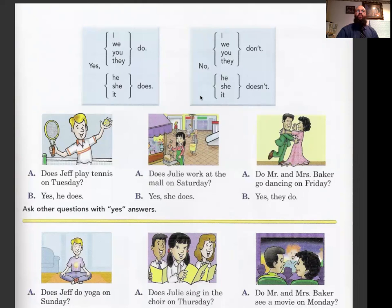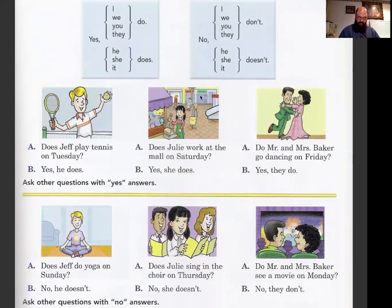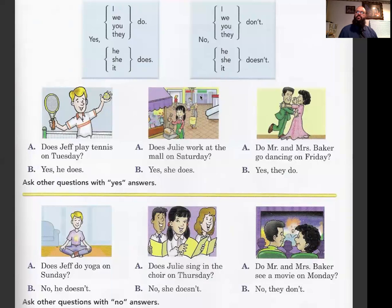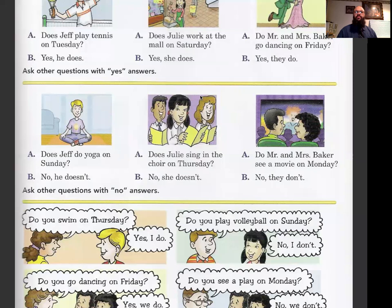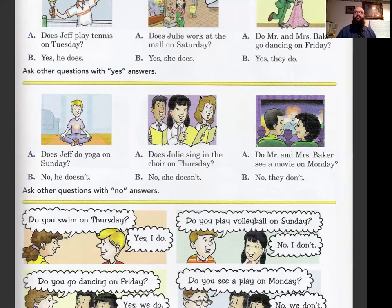Let's repeat these examples. Number one: Does Jeff play tennis on Tuesday? Yes, he does. Does Julie work at the mall on Saturday? Yes, she does. Do Mr. and Mrs. Baker go dancing on Friday? Yes, they do. Does Jeff do yoga on Sunday? No, he doesn't. Does Julie sing in the choir on Thursday? No, she doesn't. Do Mr. and Mrs. Baker see a movie on Monday? No, they don't.